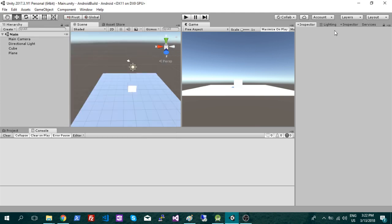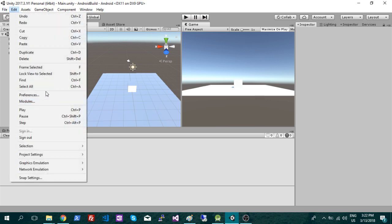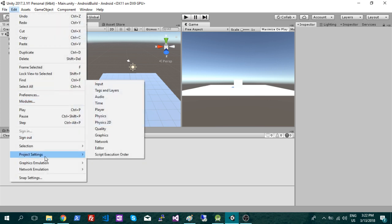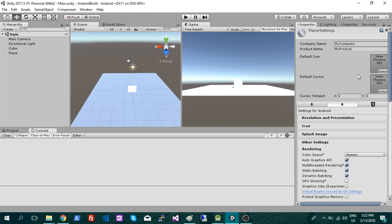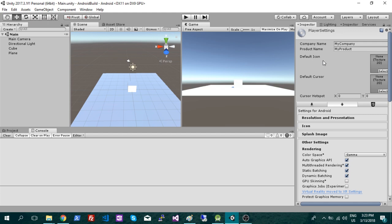And one more thing we're going to have to do here is go to the player, which is under project settings, player. And we're just going to have to change this company name and the product name. If it has a default, I think it's company and product, you just need to change that or it's not going to build for you. So set it to whatever your game name and your company name is, or just something if you don't have one of those.